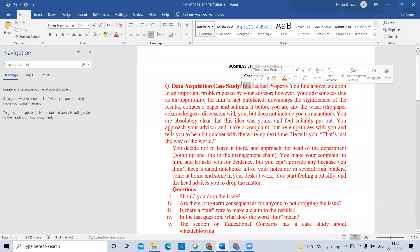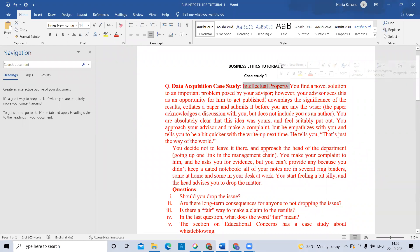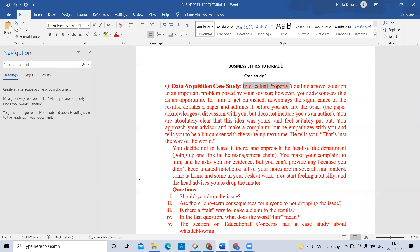Through your intelligence, whatever you are doing and publishing — that is known to the world as intellectual property. Suppose you are doing some project in your third year. In that project, you are there, your friend is there, and along with you your guide is also there from the faculty side. Here the language is somewhat difficult, so I will read it first and then simplify it.